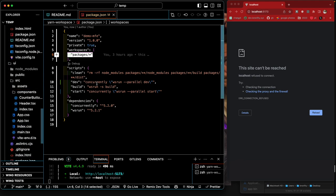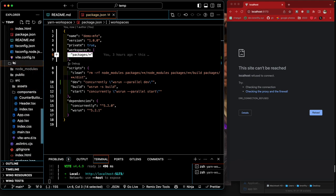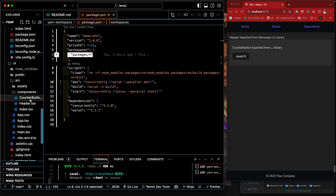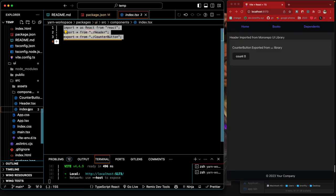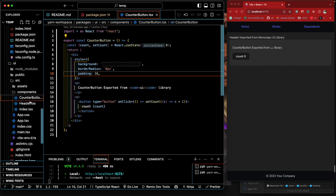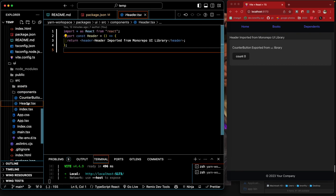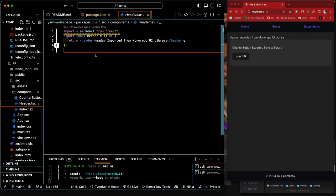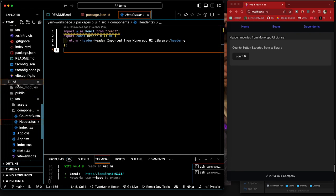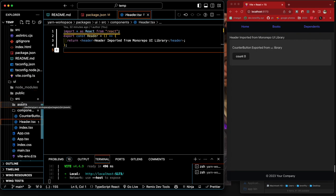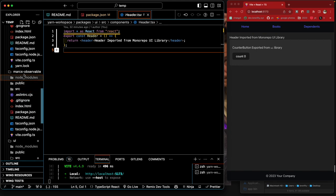So the UI package is imported from here, we're exporting all this. So this counter button and this header, this is just a UI, they're all Vite projects. This is a UI library, this is Marx Observable.